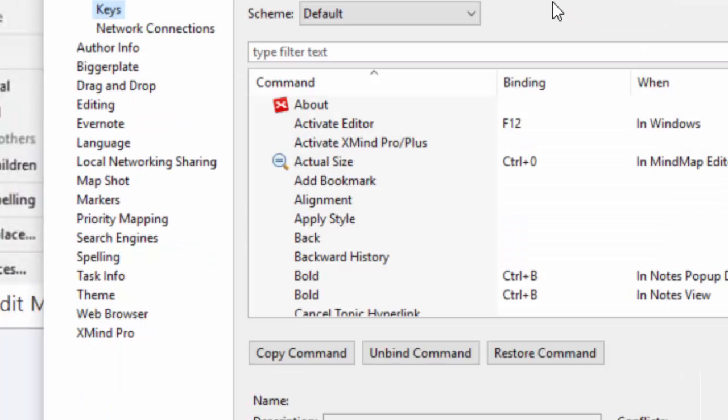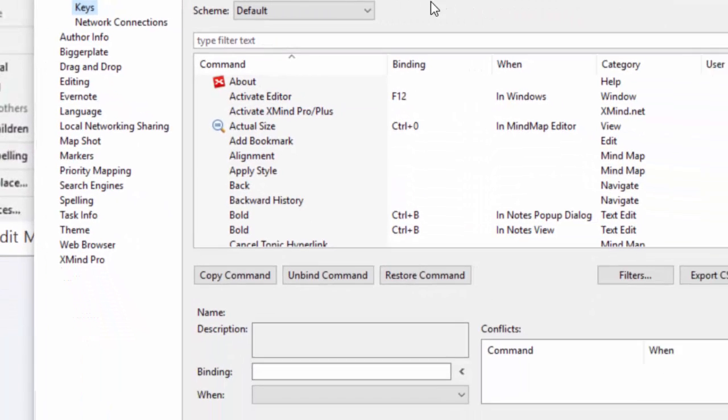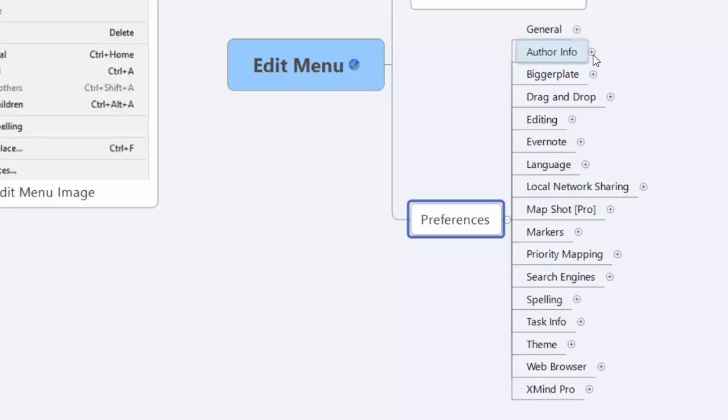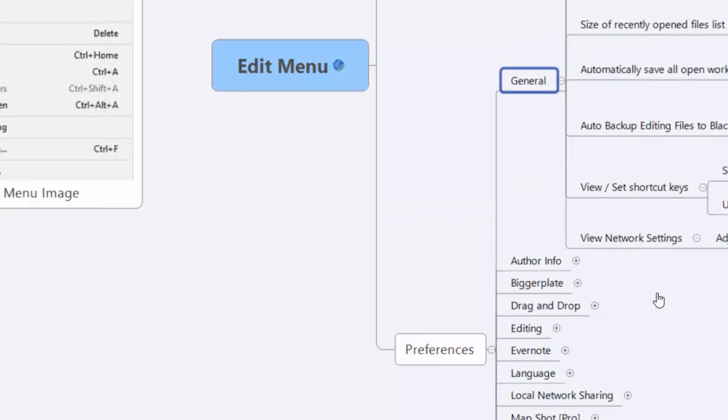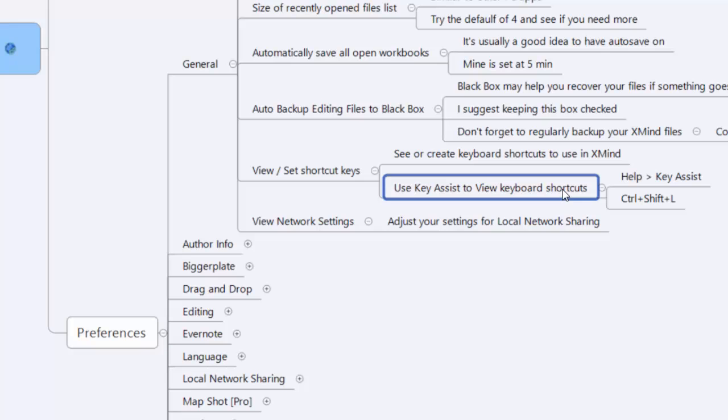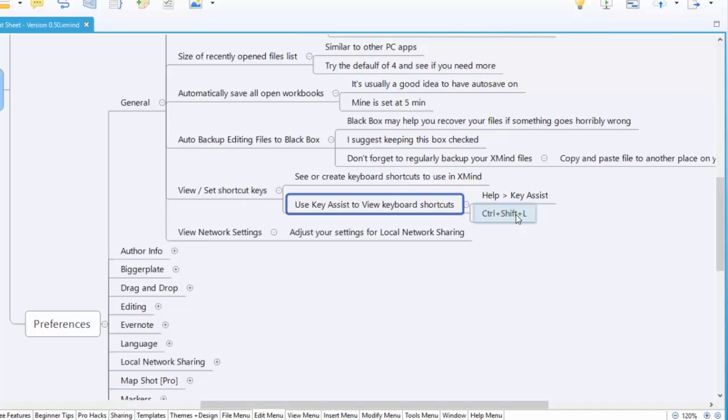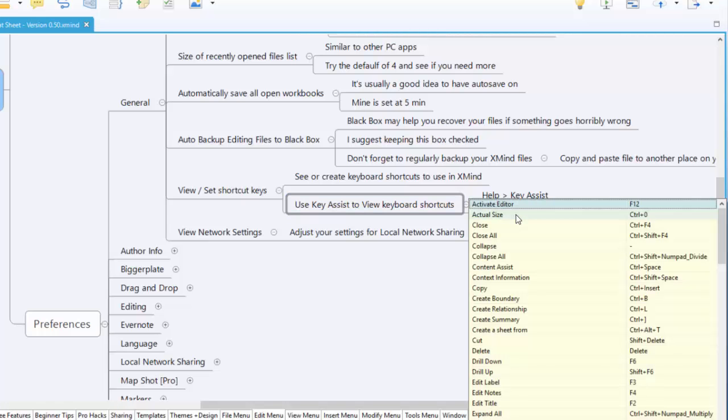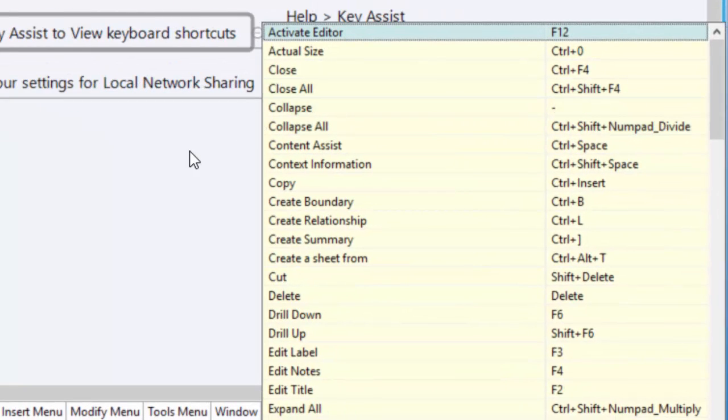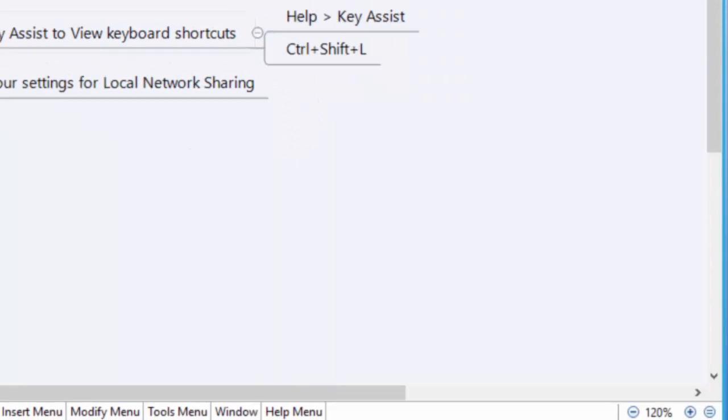The keys are just keyboard shortcuts. If you want, here's a spot where you can create your own. It shows you what there is and you can also create your own. If you want to go in and see what types of shortcuts are available, I would do it a different way. If you want to view the keyboard shortcuts, I would use keyboard assist. Either Help, Key Assist, or I would do Control Shift L. It pops up a list of all the shortcuts you can use. When you're done, you just click off it.